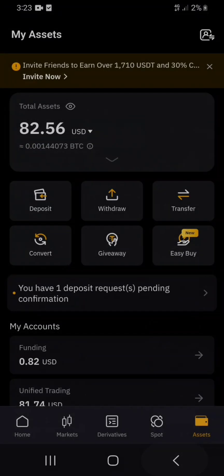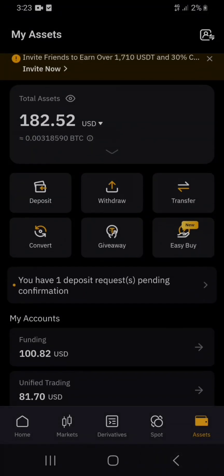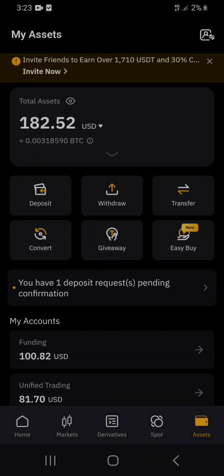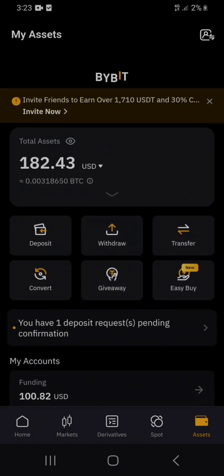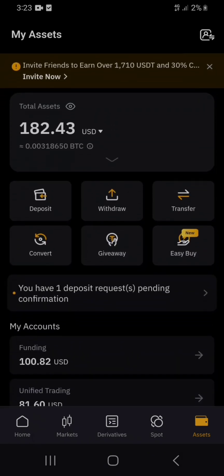The funds are now reflecting in the asset. This is how to deposit crypto in Bybit — very easy. You can use this to do your trading; go to derivatives.